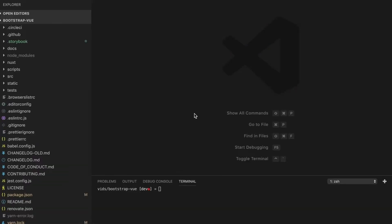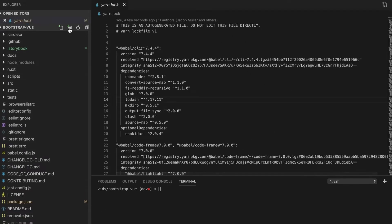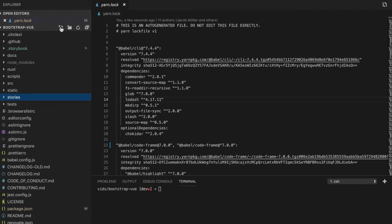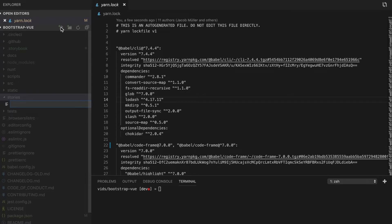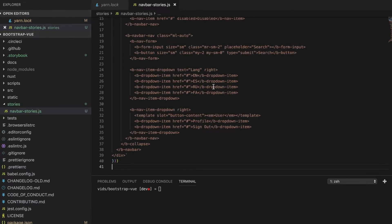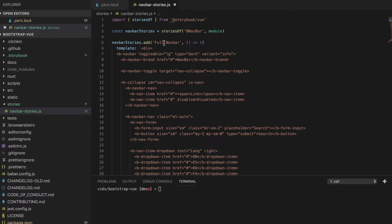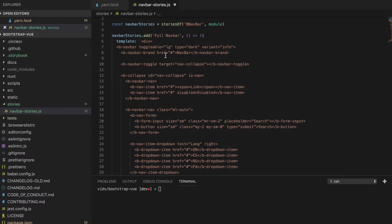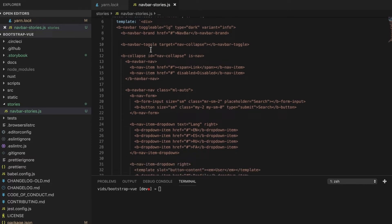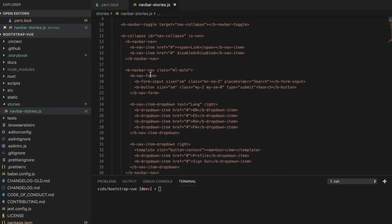Now that Storybook is properly configured in our solution, let's move on and start adding our first Storybook story. We need to create the stories folder at the root of the project and then inside this folder we can start adding our stories. In my case, I'm going to add the navbar stories.js file. Then I'm going to paste the following Storybook story. We are defining a new story called 'full navbar' and the template for this story is a simple Bootstrap navbar. I've copied this markup from the Bootstrap Vue.js website.